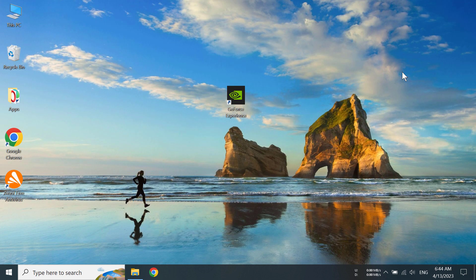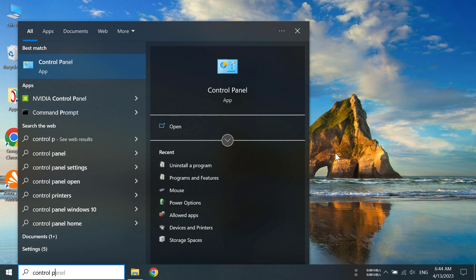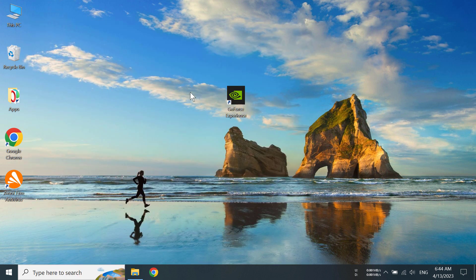There is another method you can utilize. You can click on the search bar and type control panel. After you have typed control panel, the control panel app will come up and you have to click on it.